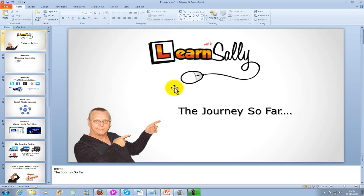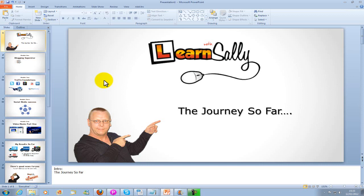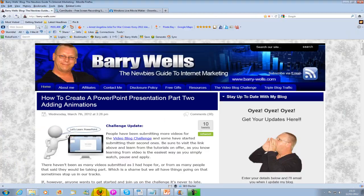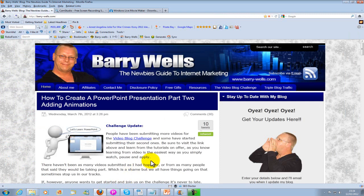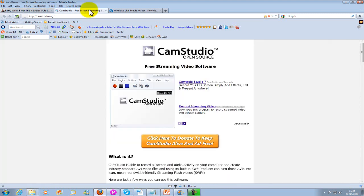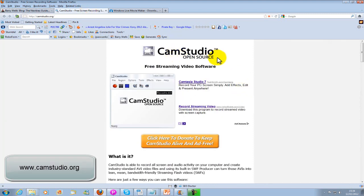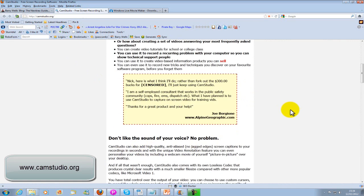Now when it comes to creating videos there's two hurdles people need to get over I think: confidence and cost. I'm trying to encourage everyone to create videos because they are so easy to do. When it comes to cost a lot of people think that to produce quality looking videos you have to have Camtasia. You don't.